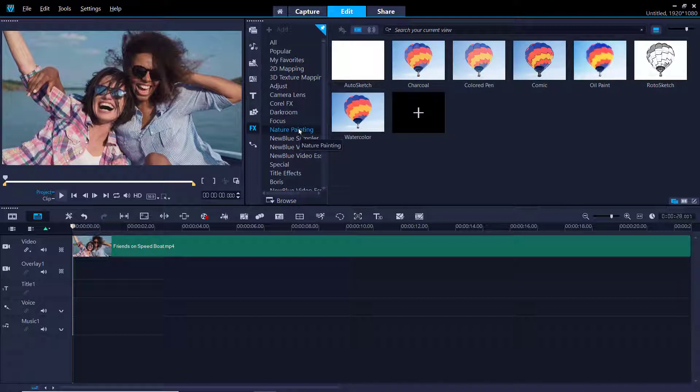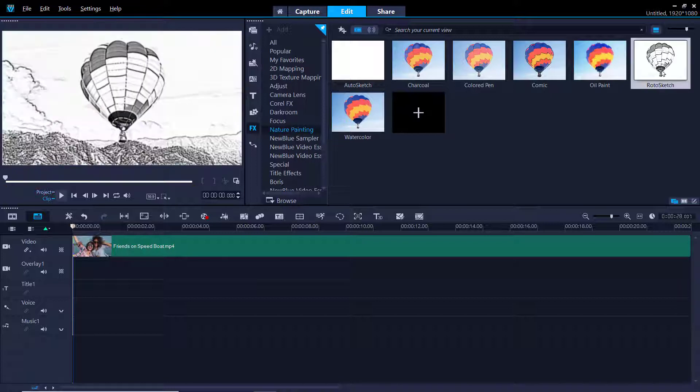To preview a filter, just click on the thumbnail and then press the play button.